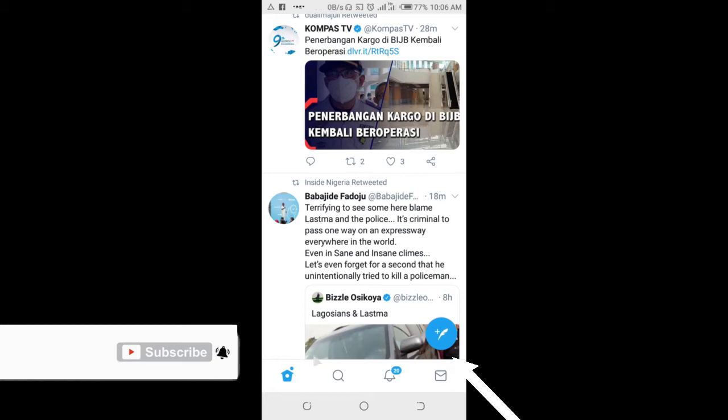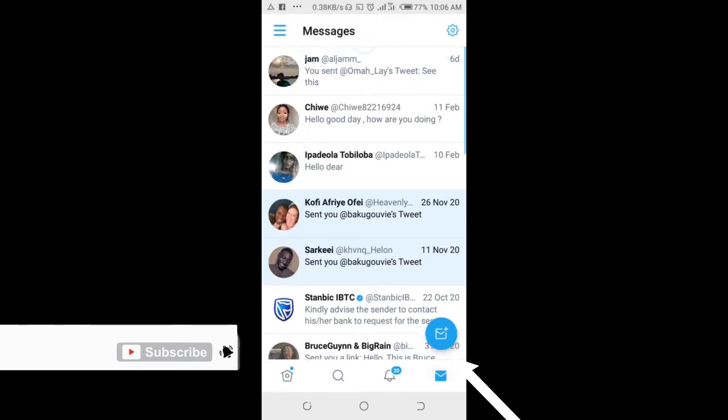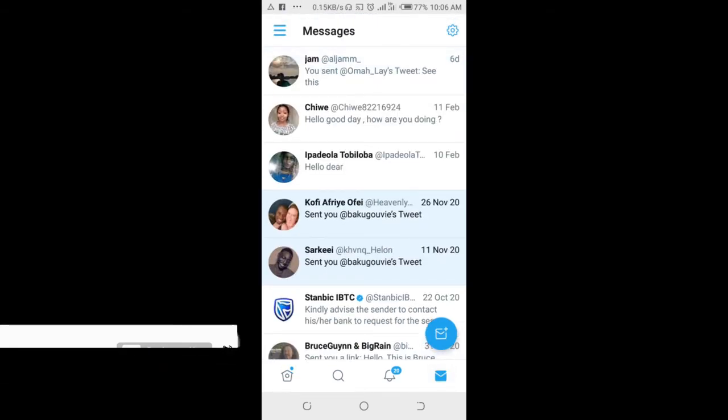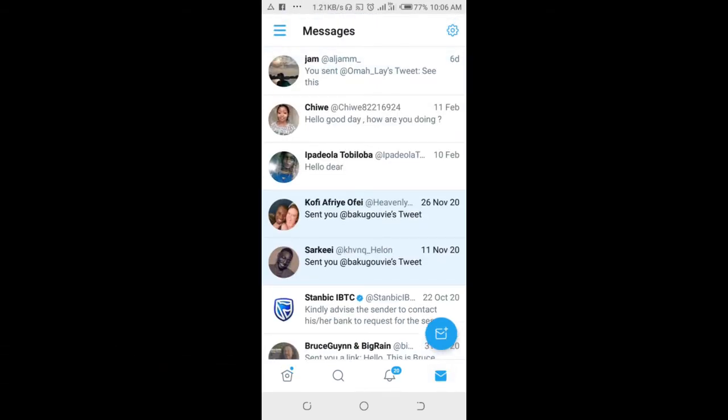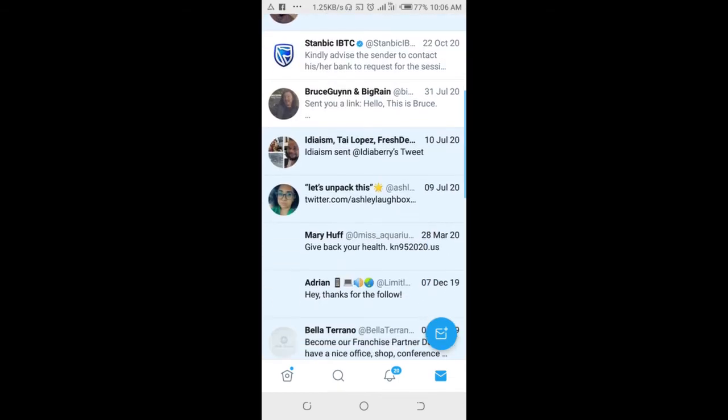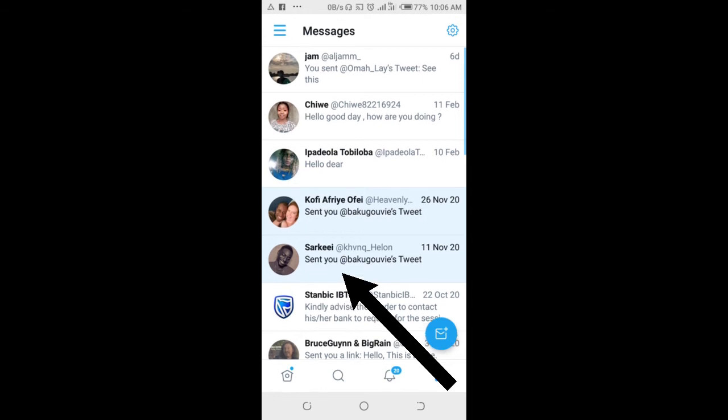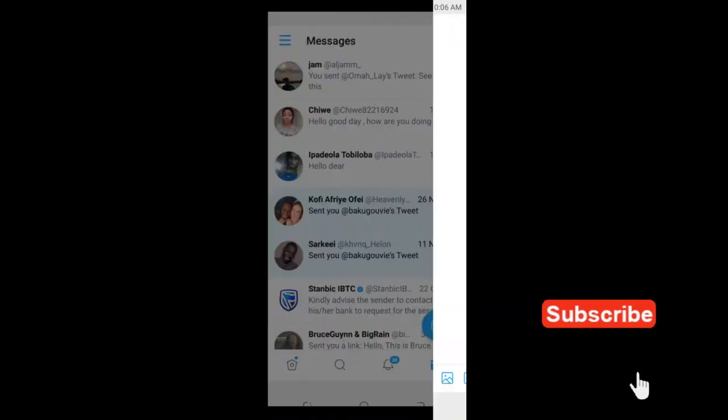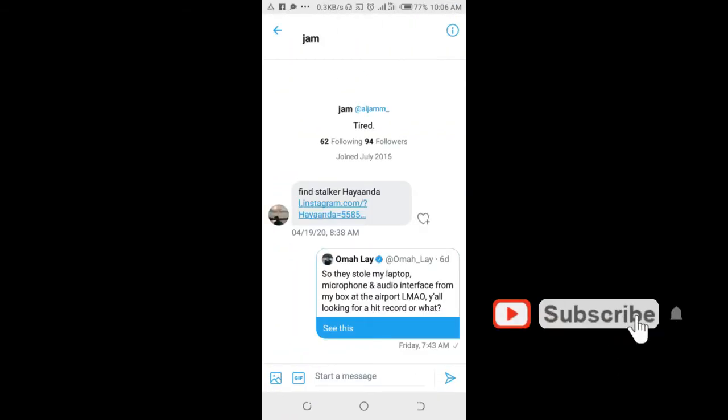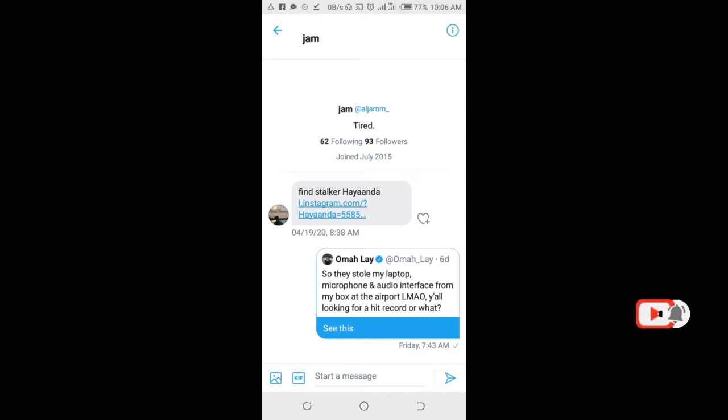As you can see, here is the Twitter DM. You can then select any contacts you want to check their DM, so click on the contact. When it's open, you can then start chatting and messaging each other.